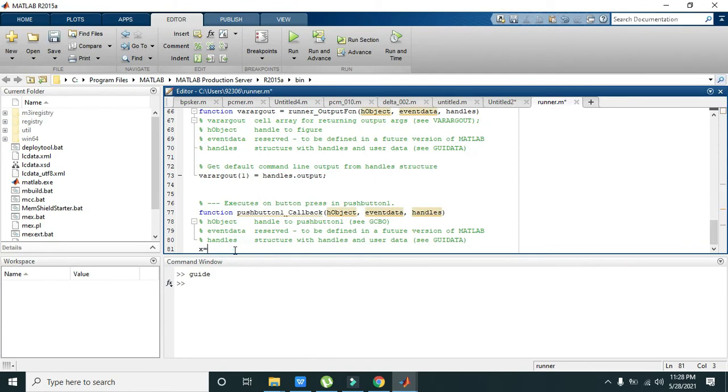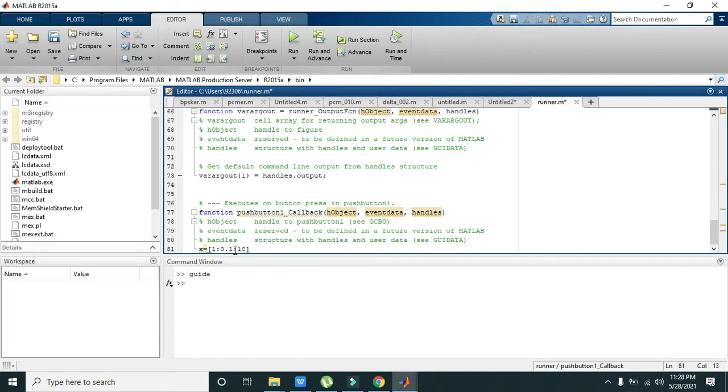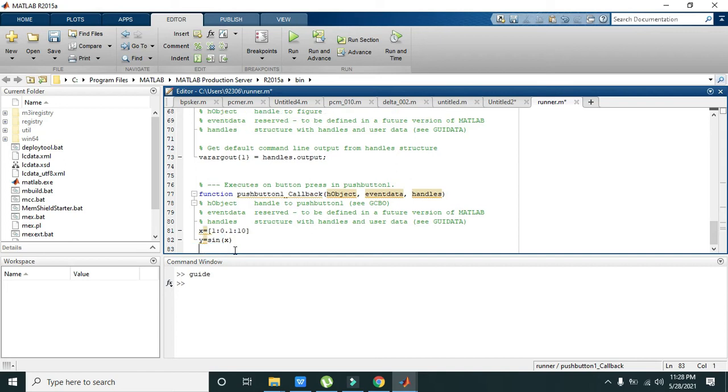1:0.1:10 - it will go from 1 to 10 with the step size of 0.1. Then we will write y is equal to sine of x. Now we will write plot of x comma y.